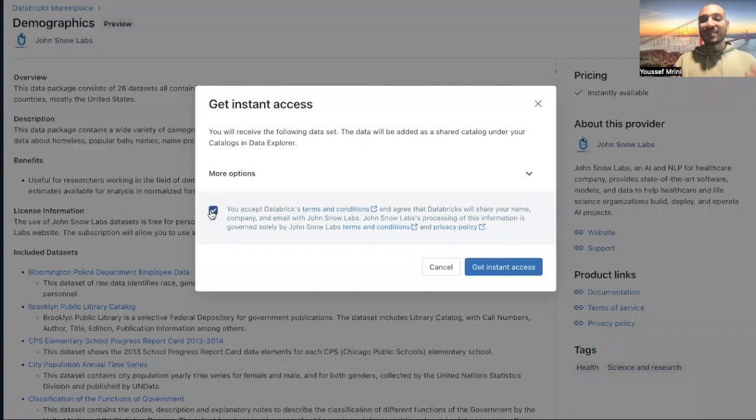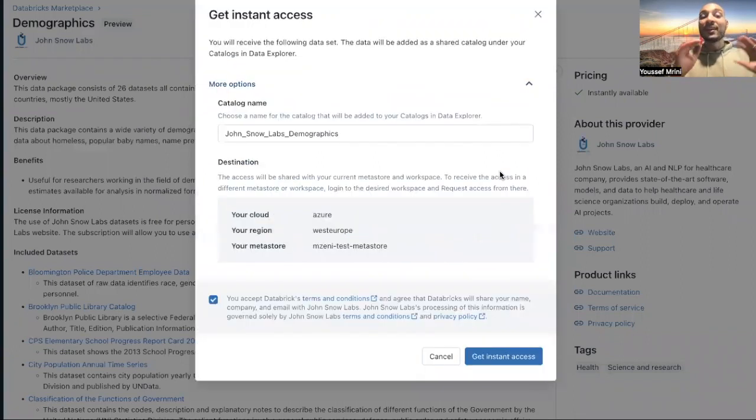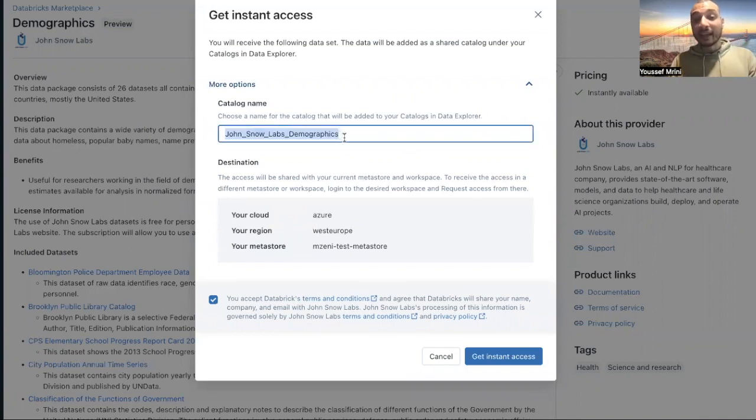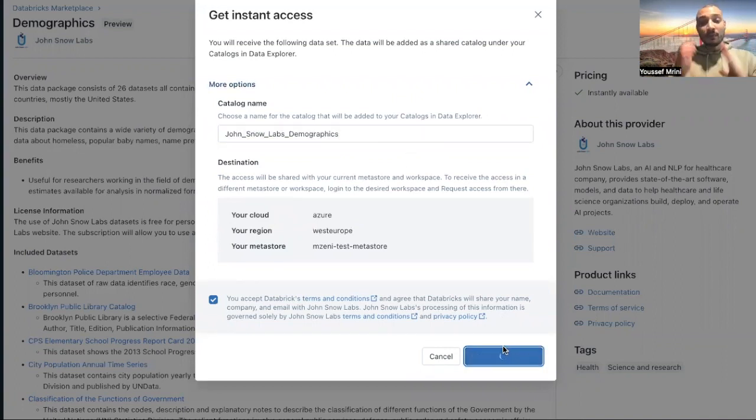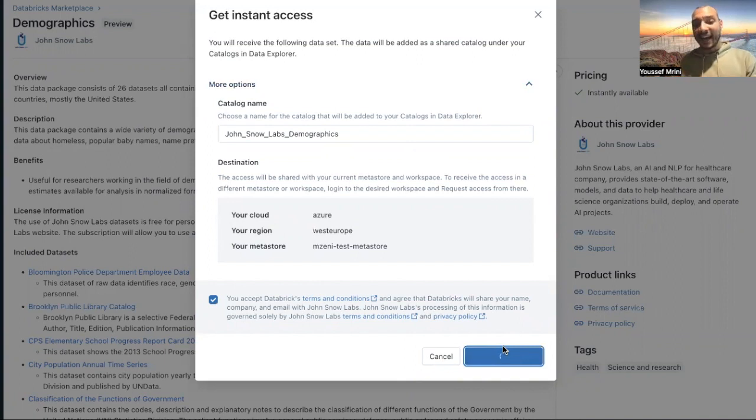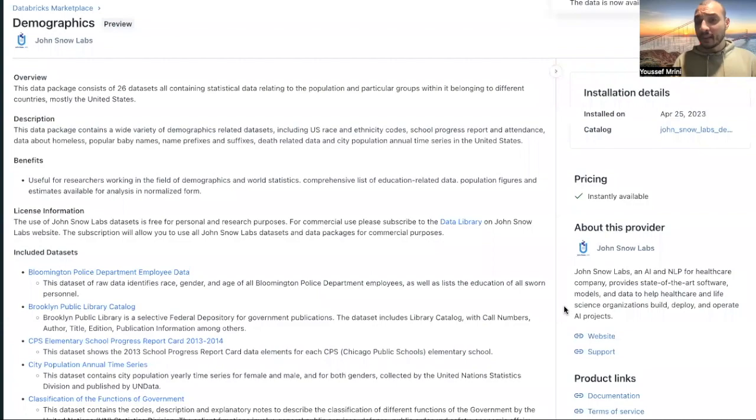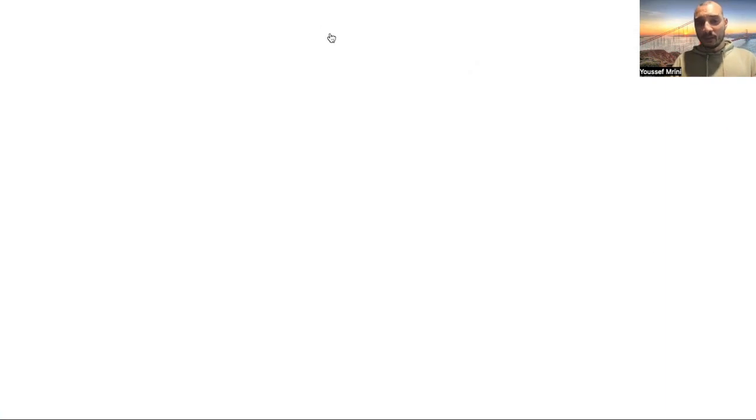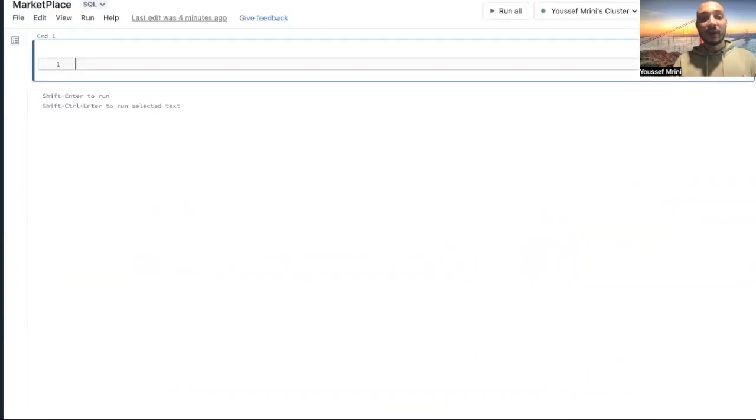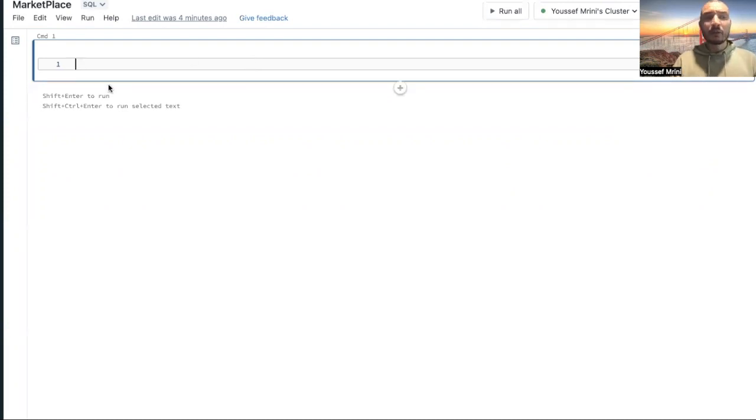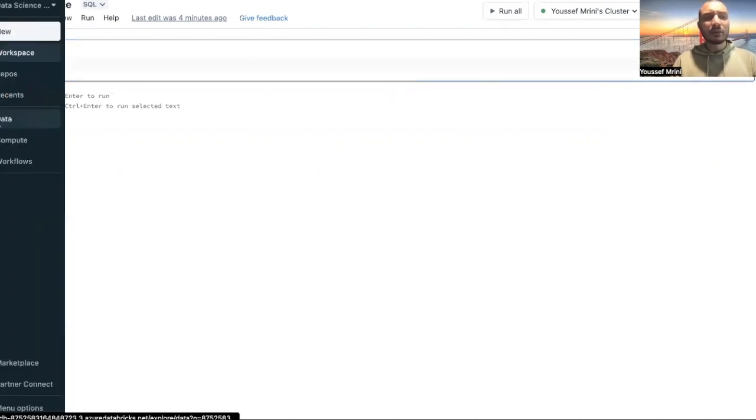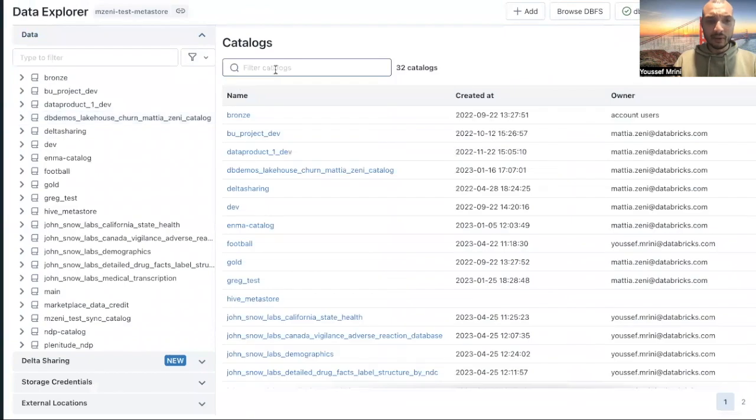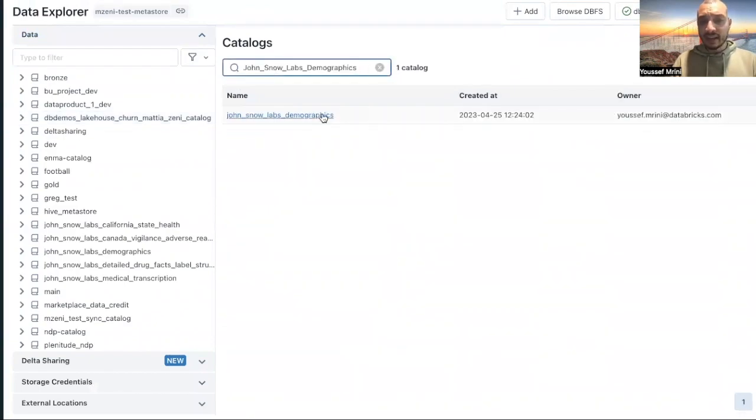I should accept database terms, and if I click on more options, I can rename this catalog, or I can keep the name as I want. So I will click on get instance access. And now, I have access to this specific data. What I will do, I will go to my notebook, or not only go into notebook, let's go to data explorer.